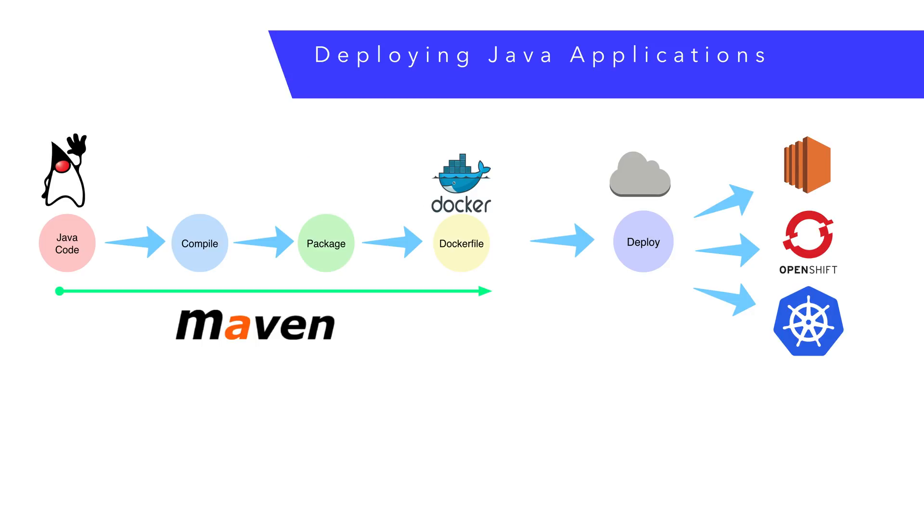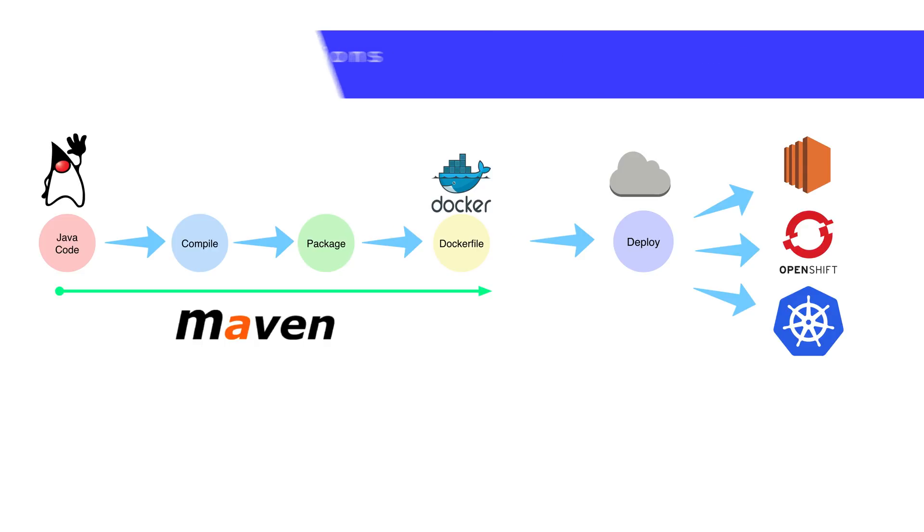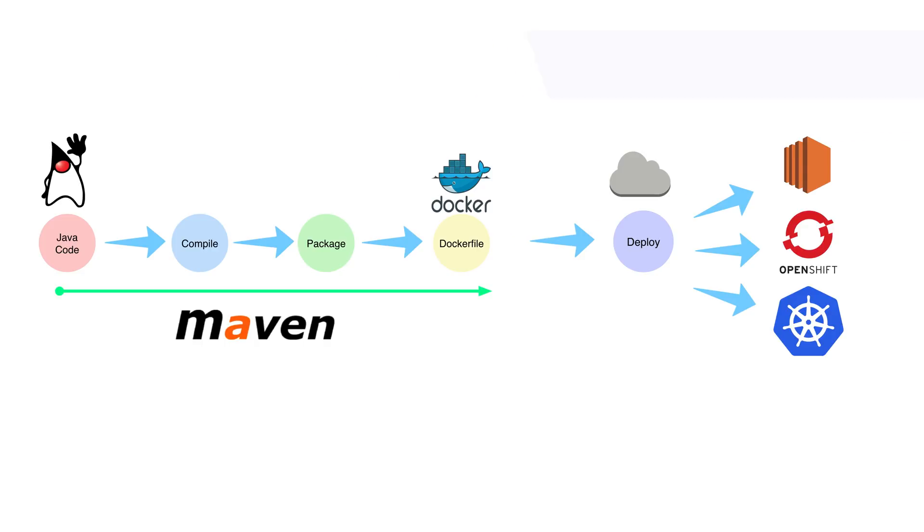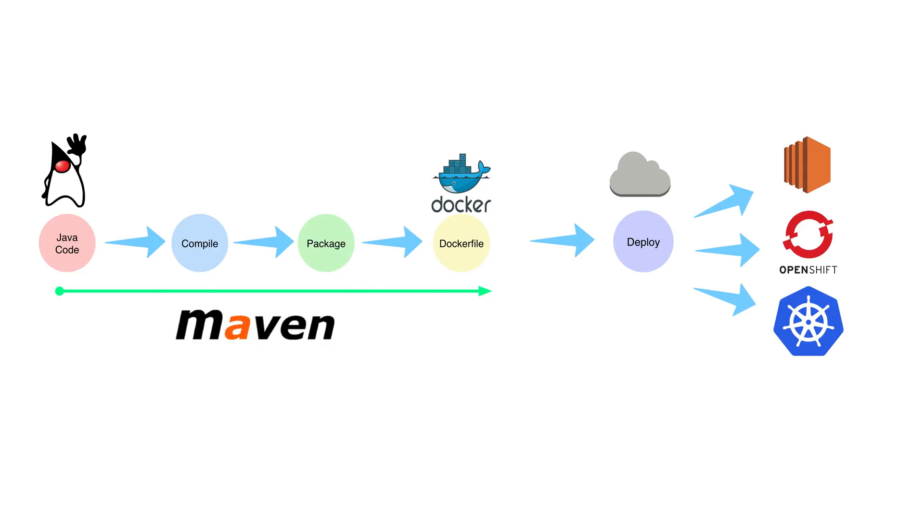We define our container once, and we can run it as many times as we want. This is important for microservices.